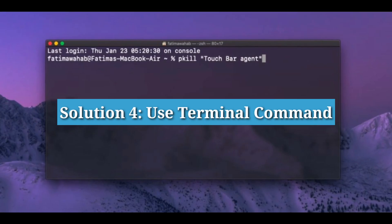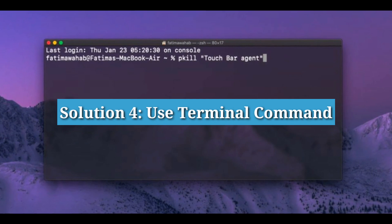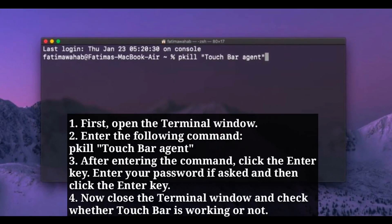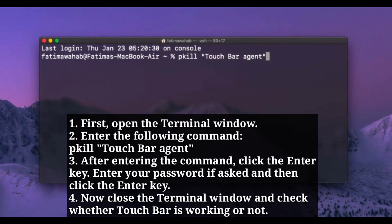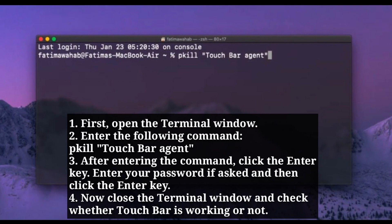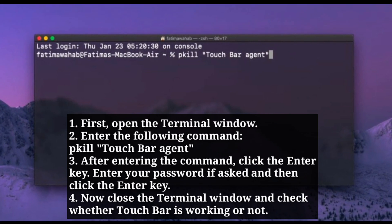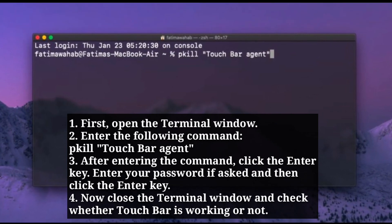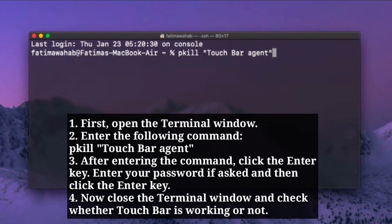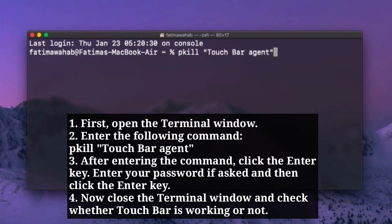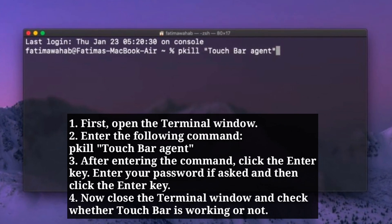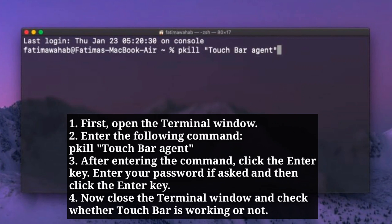The fourth solution is to use a Terminal command. First, open the Terminal window. After entering the command, click the Enter key. Enter your password if asked, and then click the Enter key. Now close the Terminal window and check whether the Touch Bar is working or not.